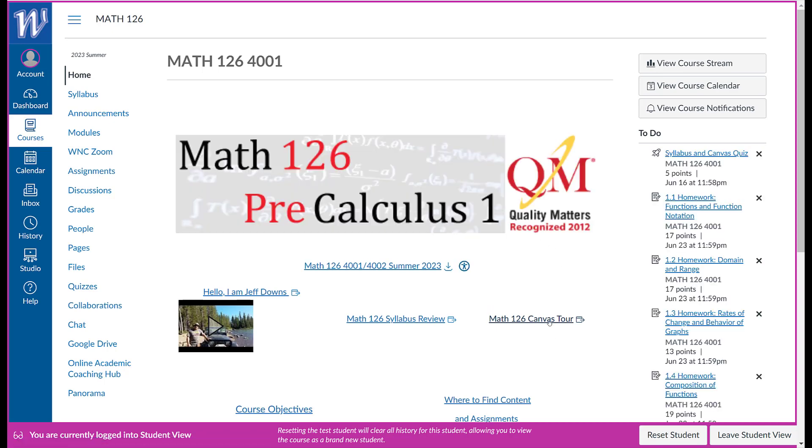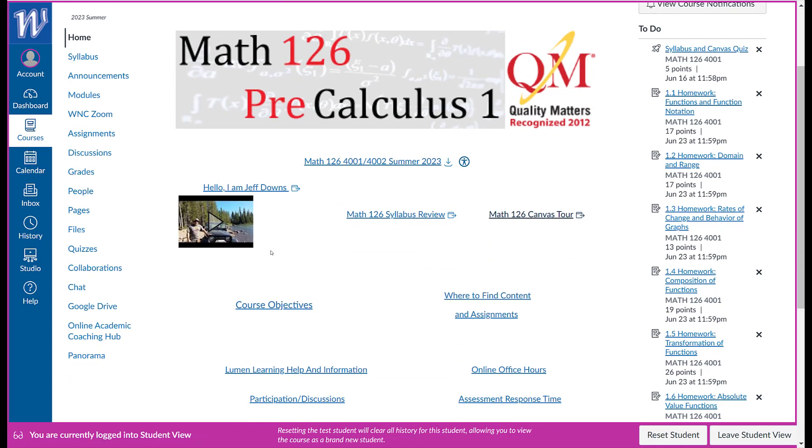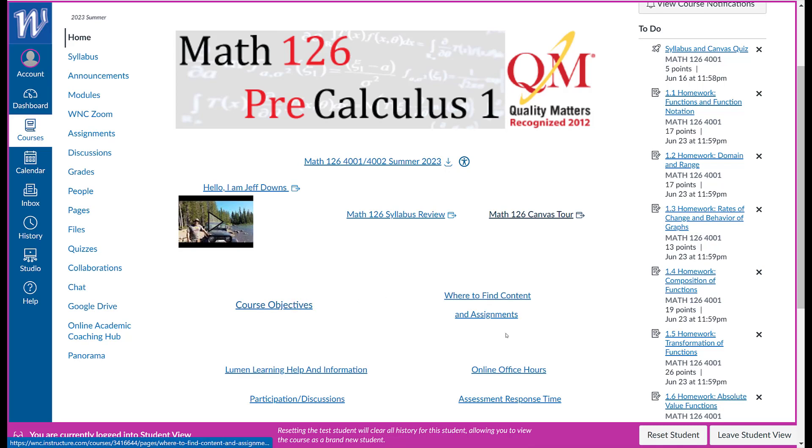So you're right now on this here where it says Math 126 Canvas Tour, and then there's a syllabus review. You can go watch that. Here's the syllabus. Here's a little video about me and what I like to do in my free time. Course objectives here and finding content.